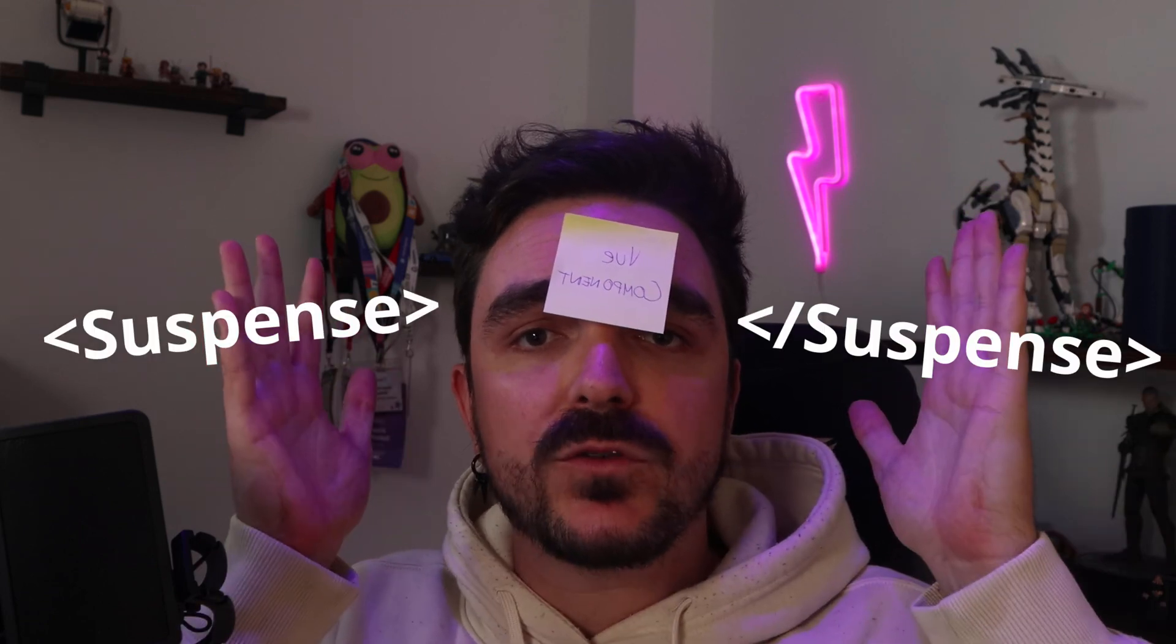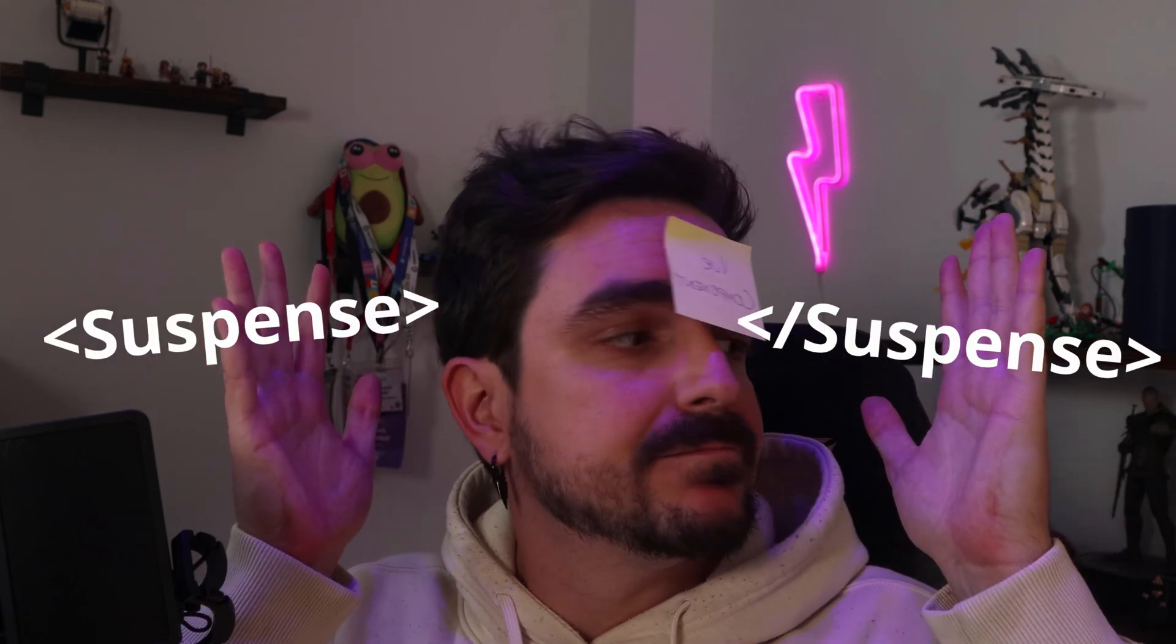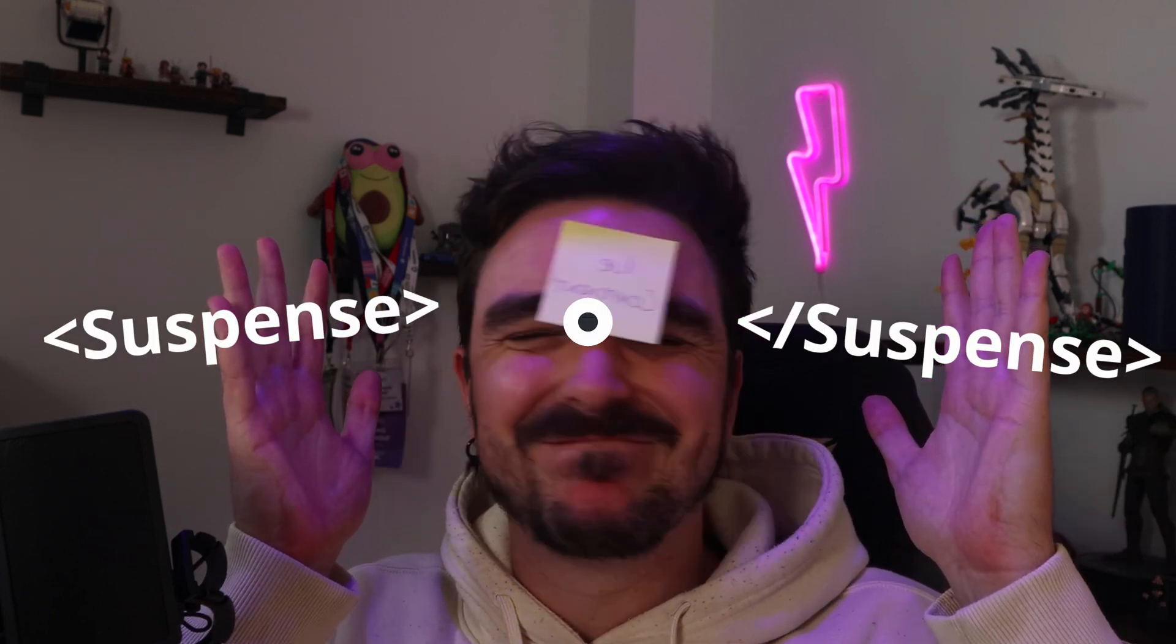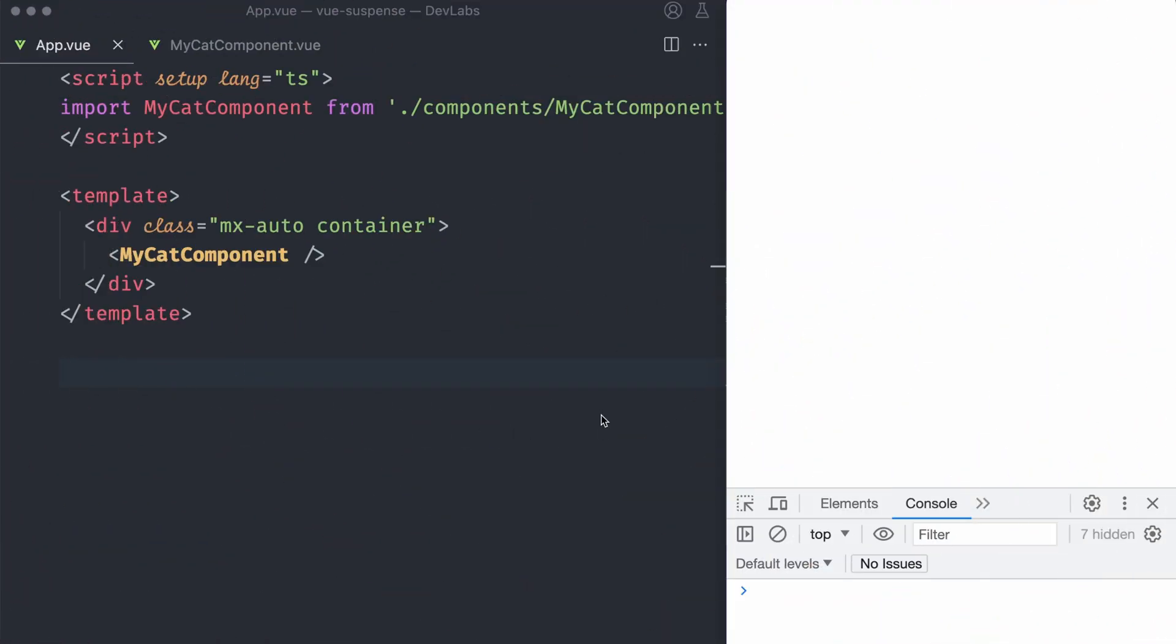So how can I tell the Vue Application that I'm waiting for my cat pictures? Wrapping the Vue Component with Suspense. Let's jump into the code to see how it will look like.